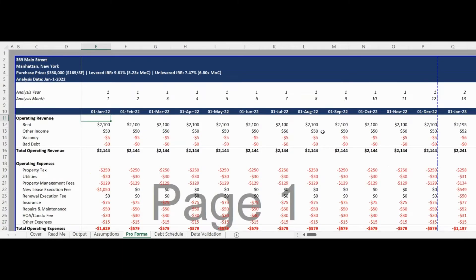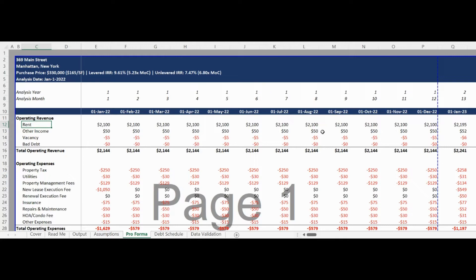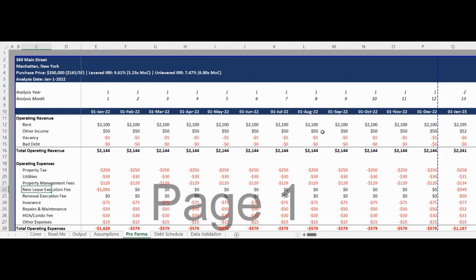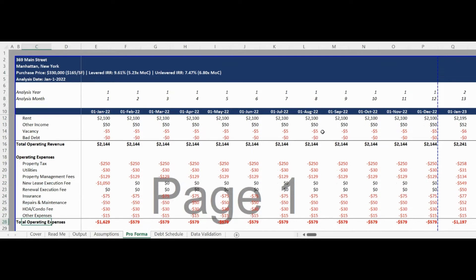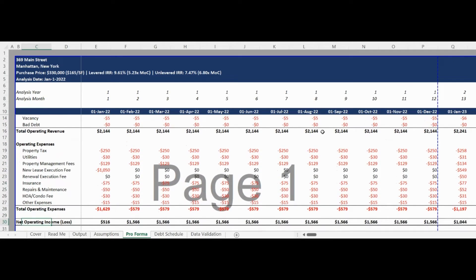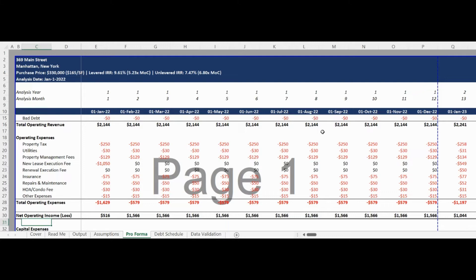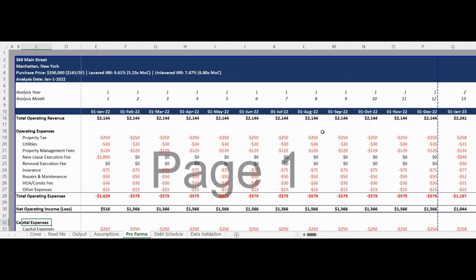The Proforma tab incorporates all assumptions into the pre-built formulas and compiles an income statement starting with revenues and subtracting expenses to determine the net operating income. This is followed by reductions for capital expenses and debt service broken down into principal interest, monthly prepay principal, and annual prepay principal to determine a final net income.